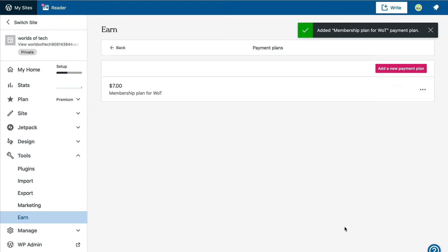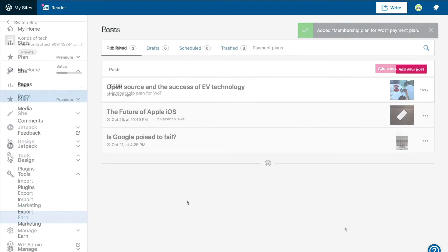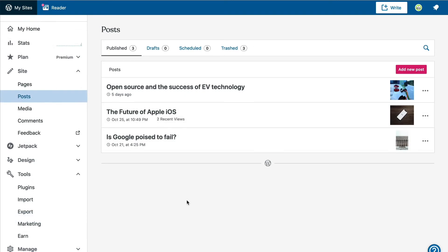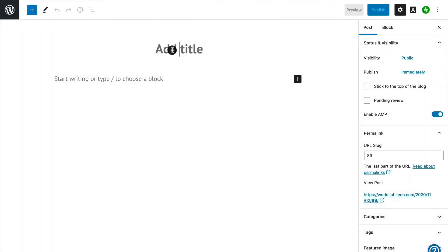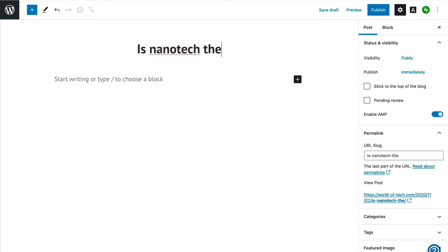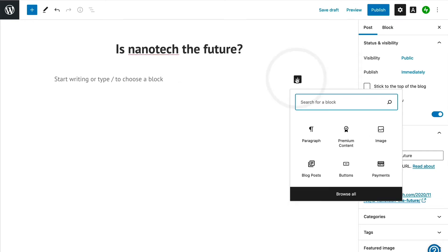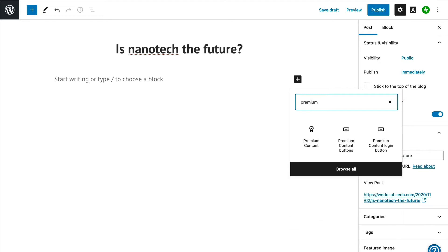We are now ready to create our first members-only blog post. We will start by creating a new blog post and giving it a title. Then we will add the Premium Content block as our first step and we will add our members-only content into this block.